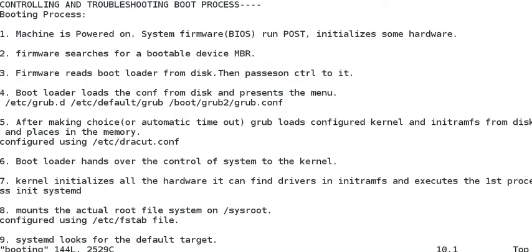The fourth step is that the bootloader will load the configuration from the disk and present a menu. GRUB, the Grand Unified Bootloader, presents this menu whether your machine has dual booting — for example Windows and Linux — or Linux only. The relevant configuration files and directories are /etc/grub.d, /etc/default/grub, and /boot/grub2/grub.cfg.